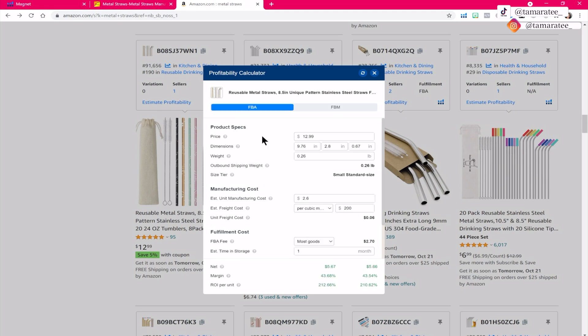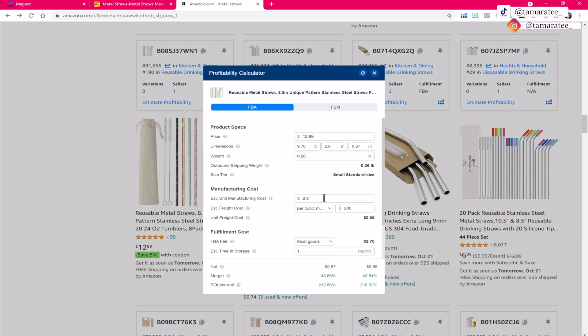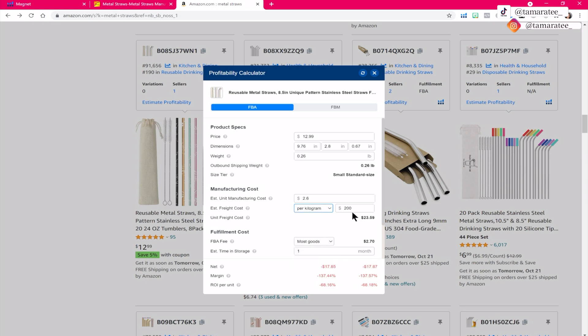So the price per unit is how much you want to sell your unit for, the dimensions of the product you can get from your supplier, the weight of your product you see how light that is. Always make sure that you are selling a super light product and packaged very small because that will again, decrease your Amazon FBA fees. And right here is the estimated unit manufacturing cost and freight cost. I always like to put in about three bucks per kilo because that is pretty standard to get an estimate when it comes to shipping.